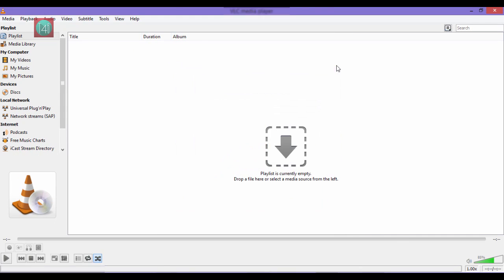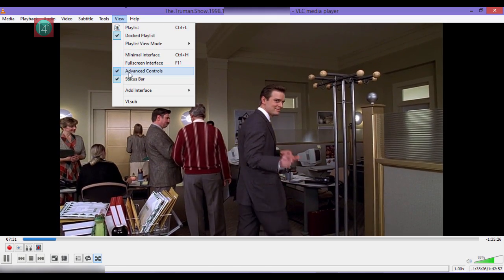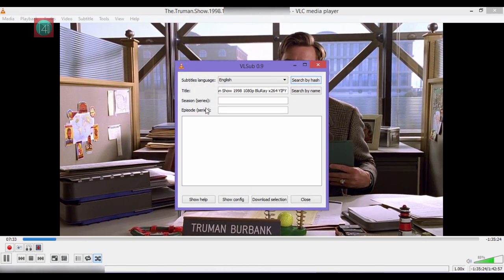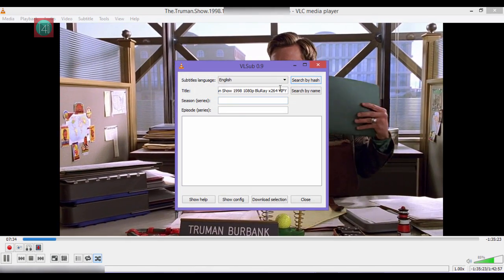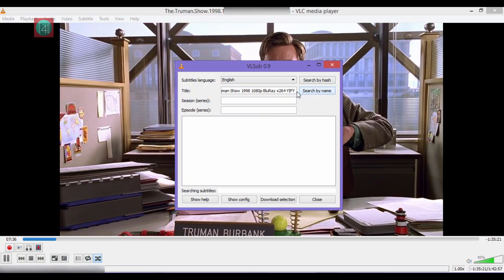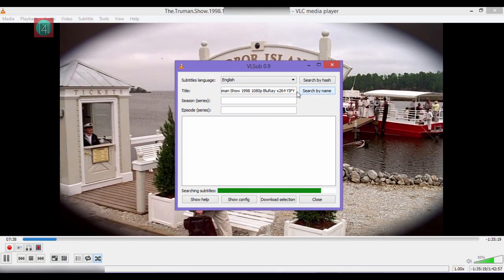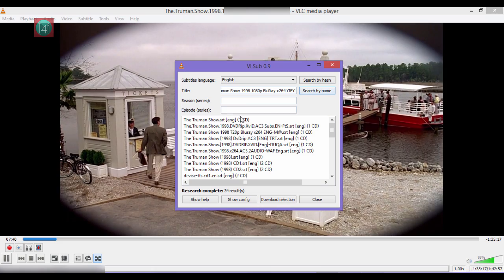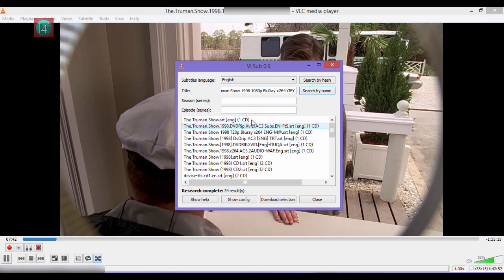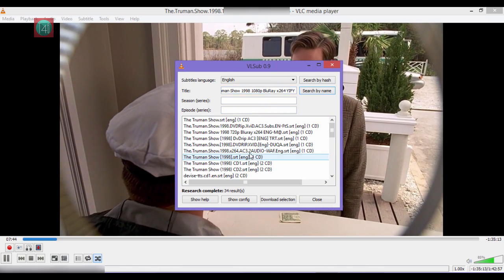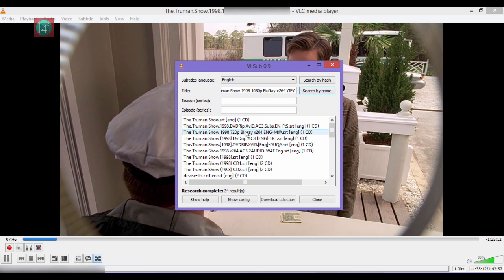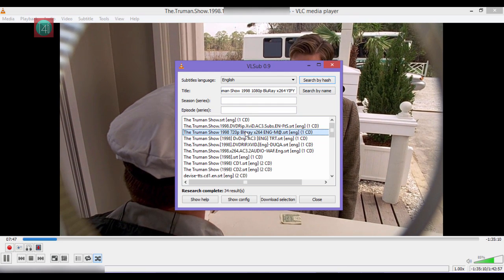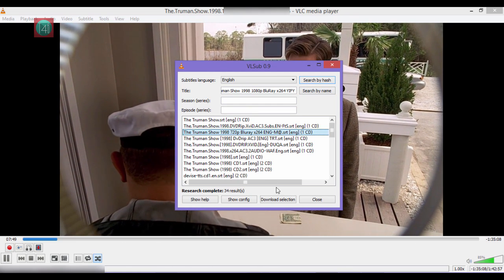For example, I'm watching The Truman Show. Then click on VLC sub and search for the movie name. You can see here there are many subtitles. Select one of them. All of them work, so I'm selecting any one of them and click on download selection.